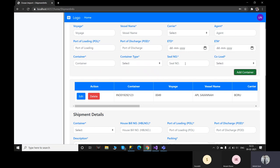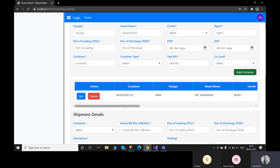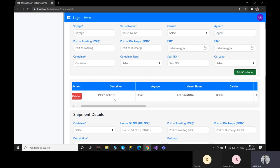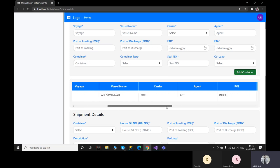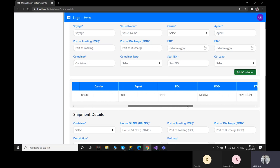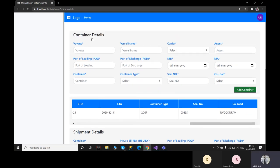Once we add a container, we have a preview here. The preview will be generated in a tabular form, so you can go through the table and find the container, voyage, vessel name, and all the details you have entered. This section consists of both the console and container section.